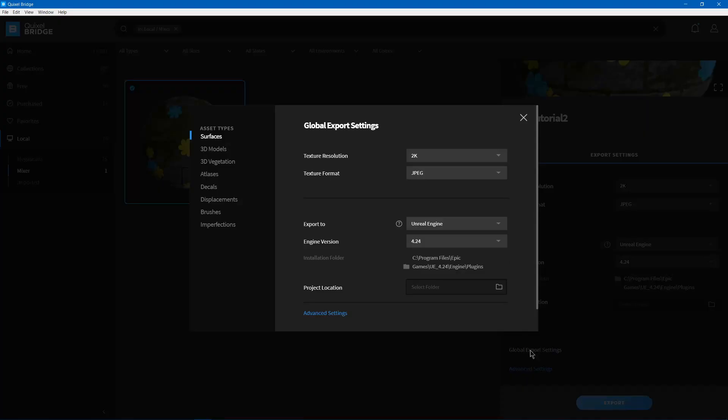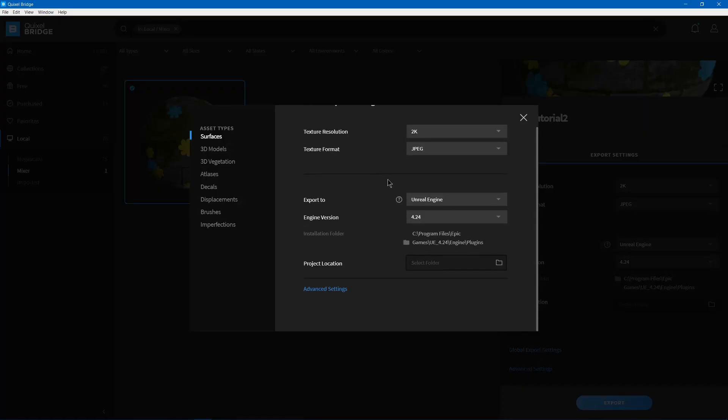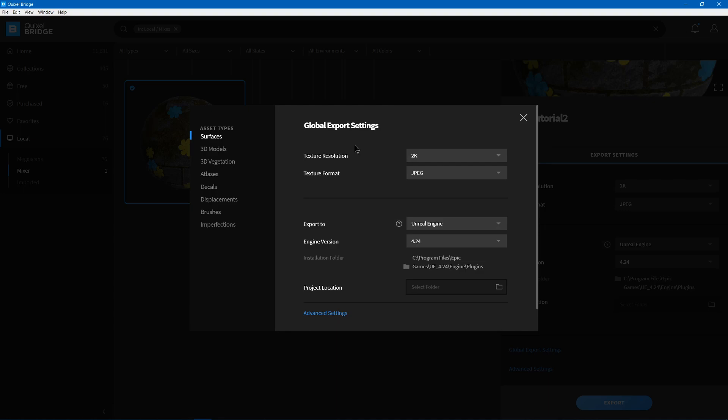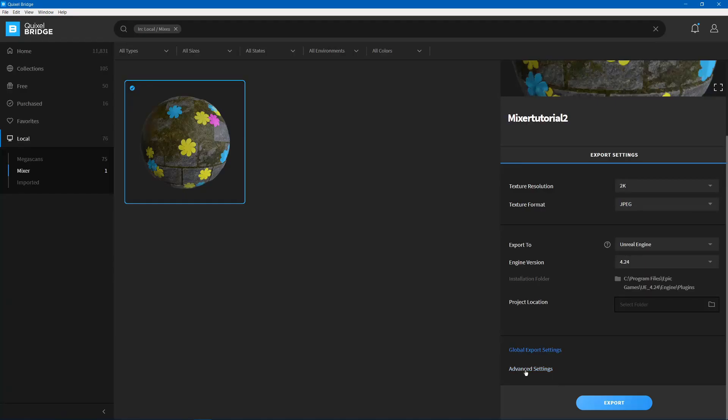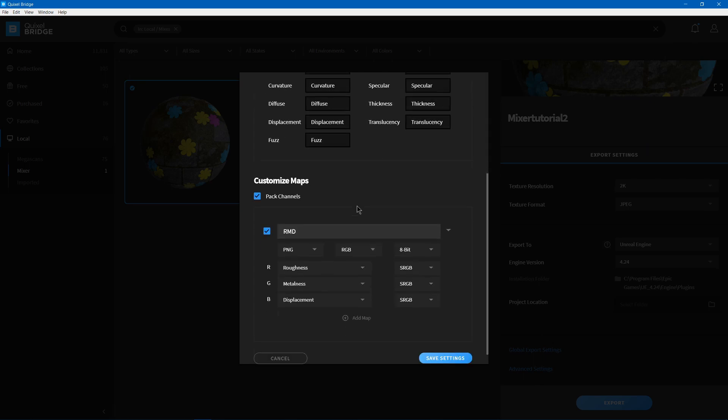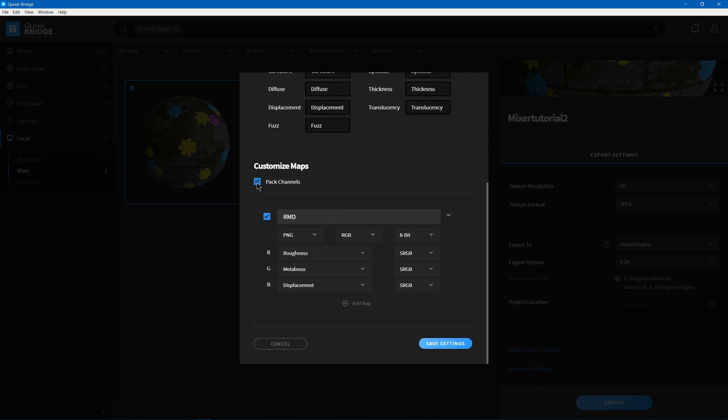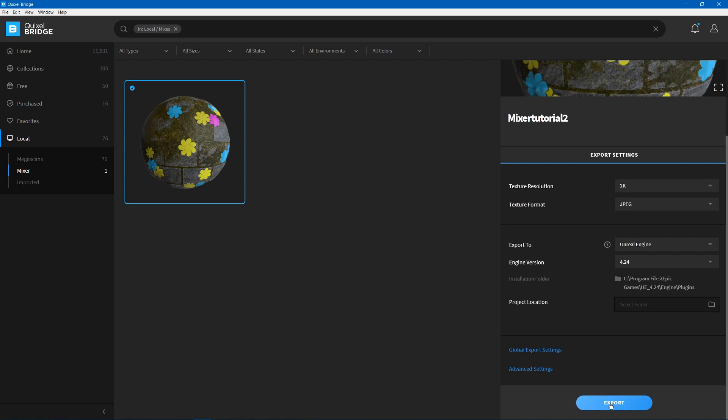So you've got your Settings again, Global Export Settings, such as the Resolution and Format. And then you have Advanced Settings. So you can choose the Naming Format, and then you can choose if you want to have your channels packed. And that will pack your textures into multiple channels to save texture memory. And then you can just hit Export.